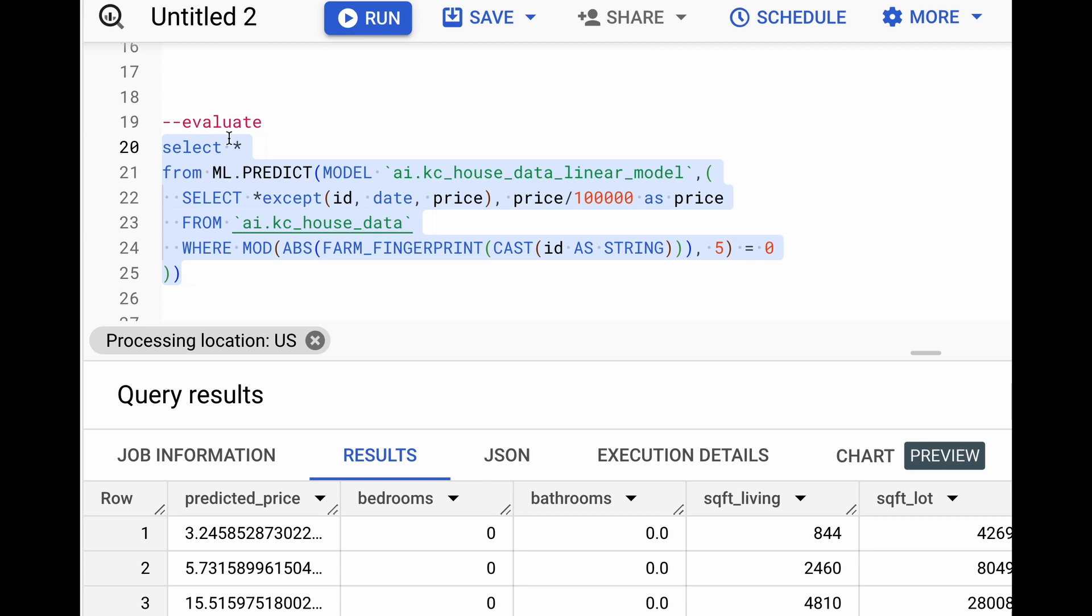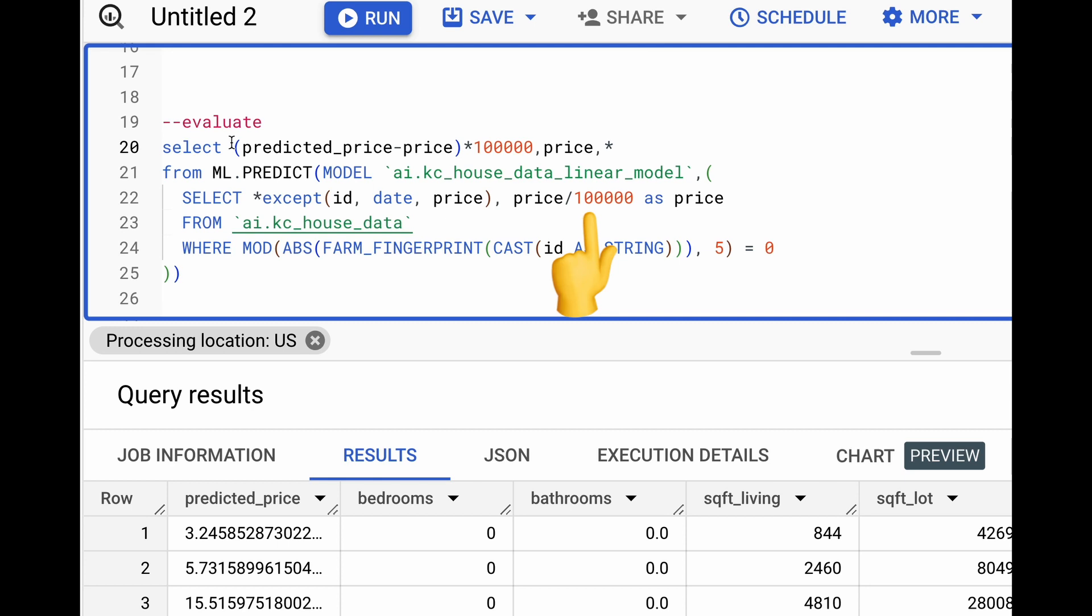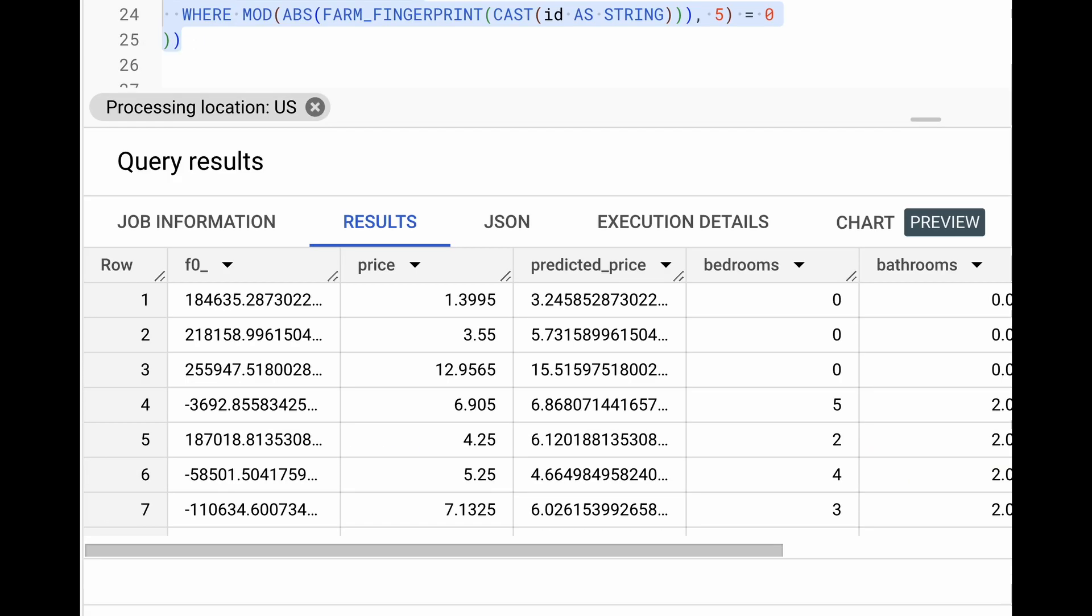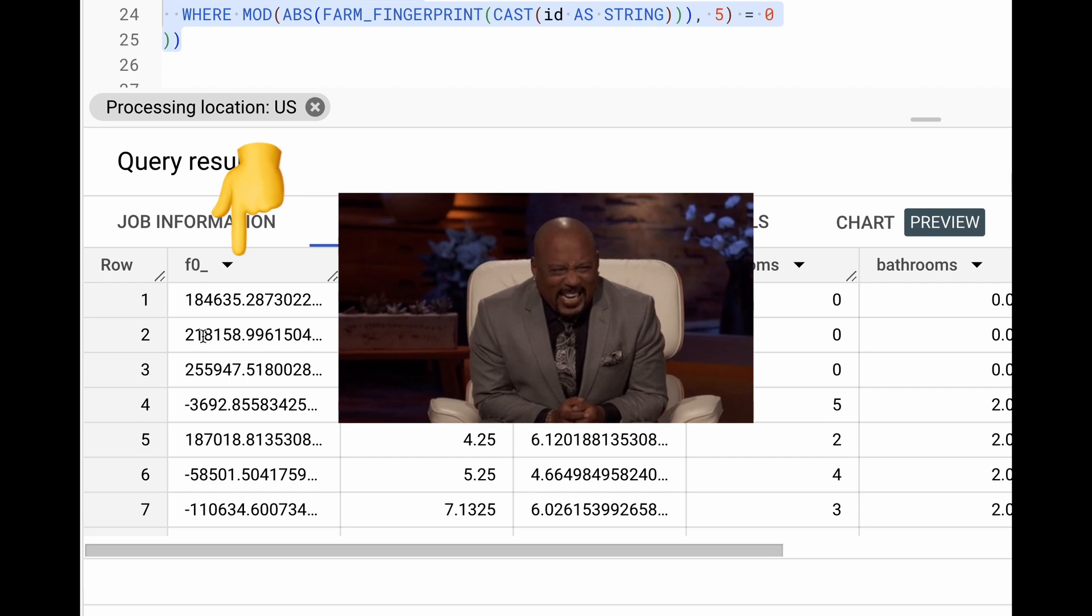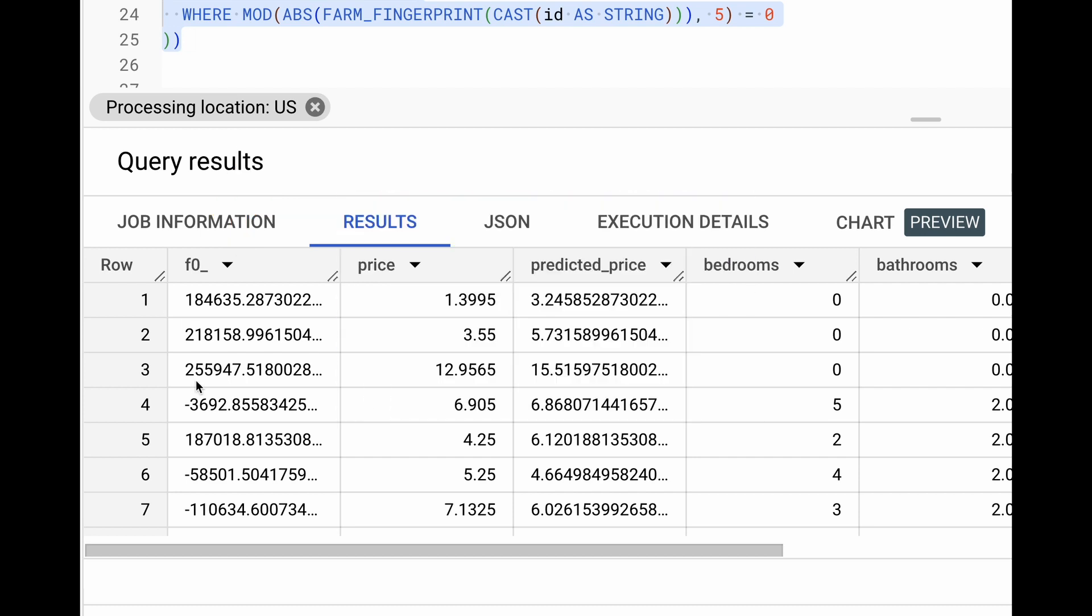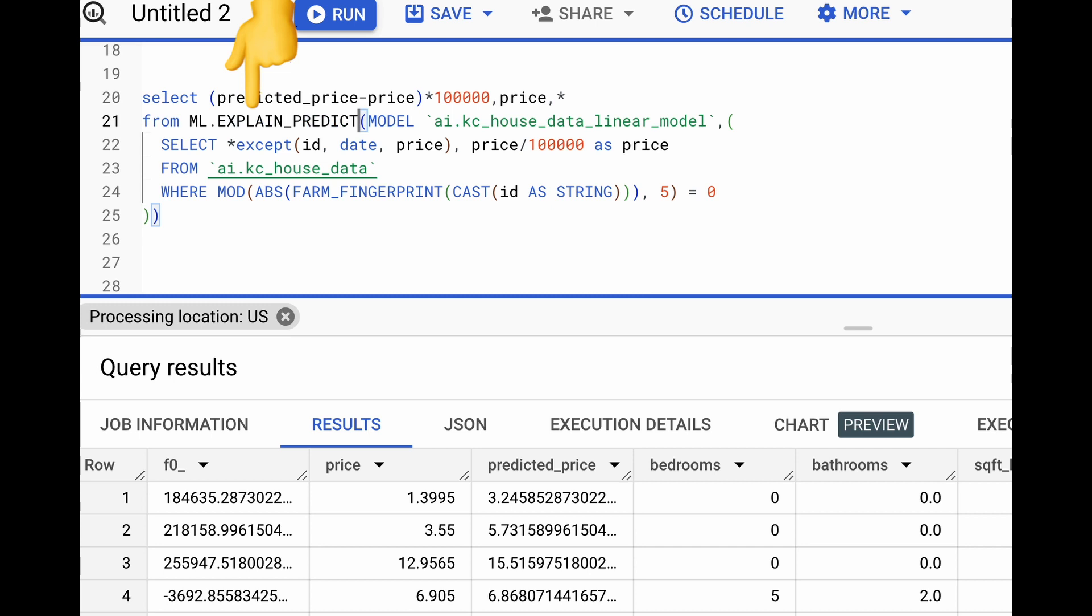We can also go a step forward and add in the price and the difference in the actual price and the predicted price. Let's also multiply this by 100,000 because remember, we divided the actual price by 100,000 when we were training the model. Looking at these predictions, we can safely call ourselves real estate investment gurus with a very slight caveat of either winning or losing hundreds of thousands of dollars.